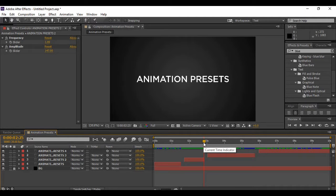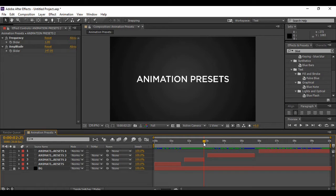Hey guys, welcome to the YouTube channel Programming Knowledge. In today's After Effects tutorial, we are going to learn how we can apply some of the basic animation presets in Adobe After Effects. As we all know, using Adobe After Effects we can create a ton of animation techniques, but some animations are ones provided by Adobe After Effects itself.